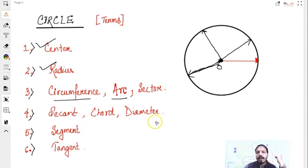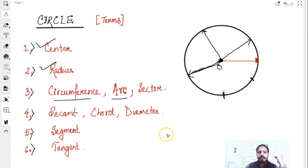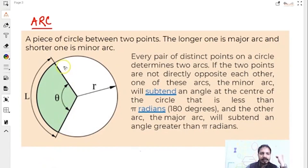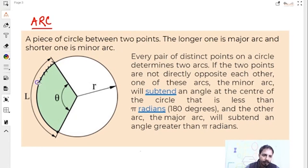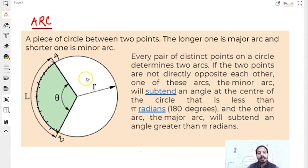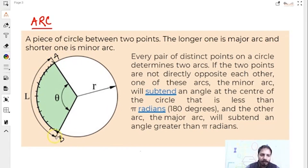And arc — what is arc? Arc means any part of this circumference. For example, let us say this black portion is an arc. Let me mark this: say this is A and this is B. So AB is the arc. But then there is one more arc from A to B on the other side. This arc is bigger than the smaller one. So basically we call the smaller one the minor arc and the larger one the major arc.